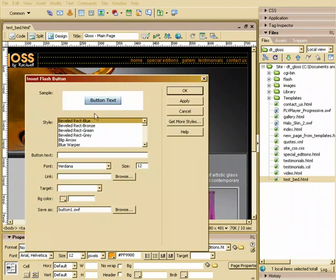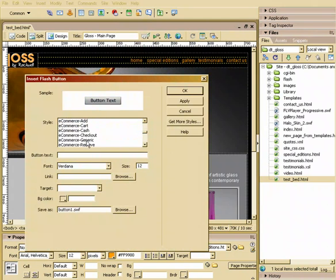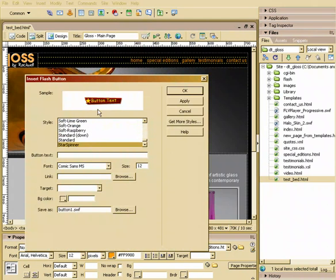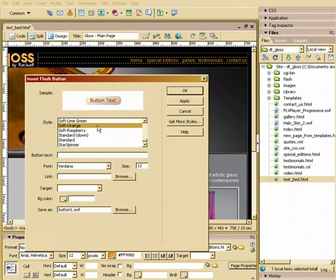At this point, you can choose different types of buttons available. There's lots and lots available here, so we'll just choose something generic like this. Put in our text, special editions.